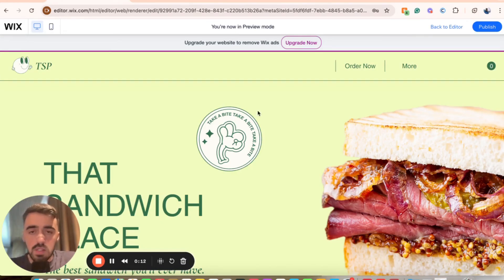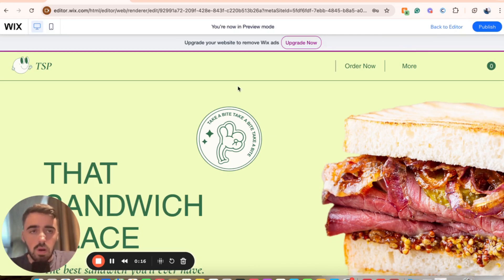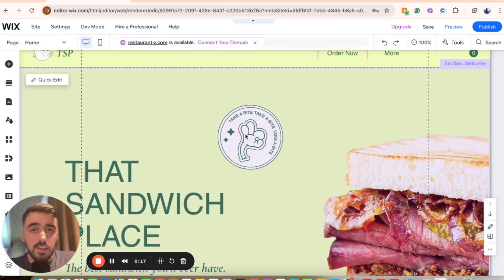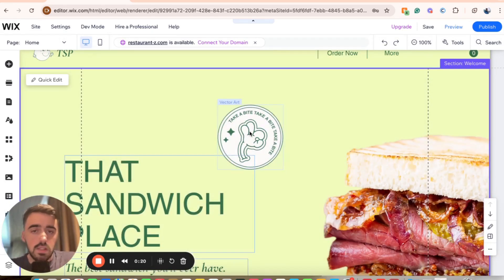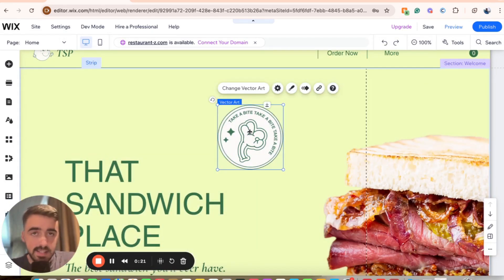As you can see on my screen right here, this is going to be the image that I want to make clickable. So I'm just going to head over to my editor, and the first thing I want you to do is to click on it to highlight it.